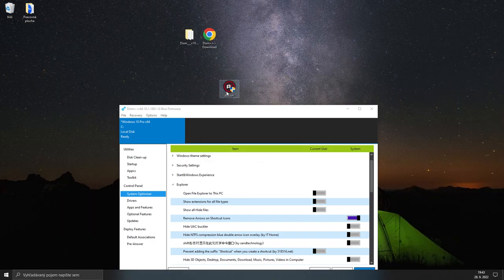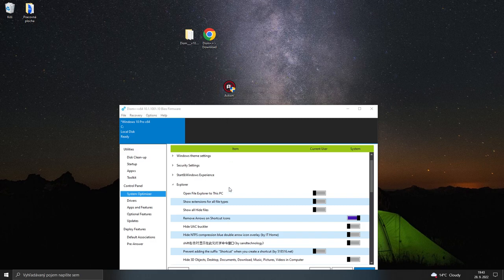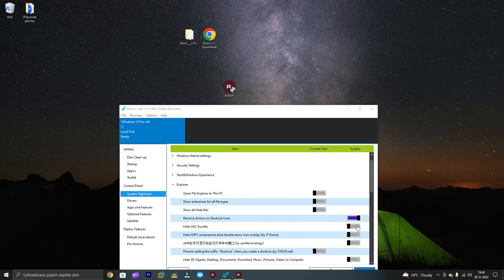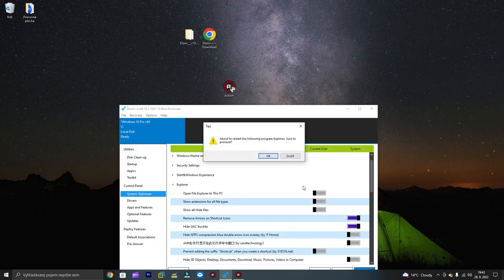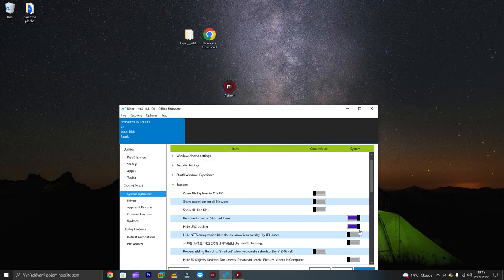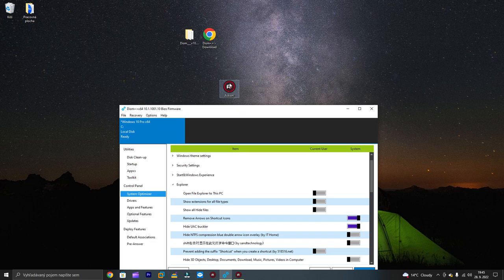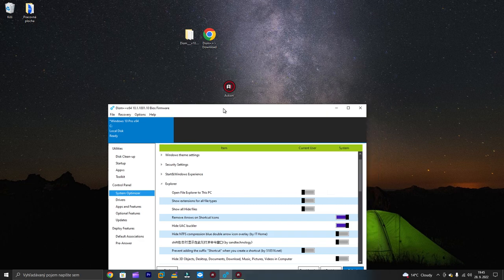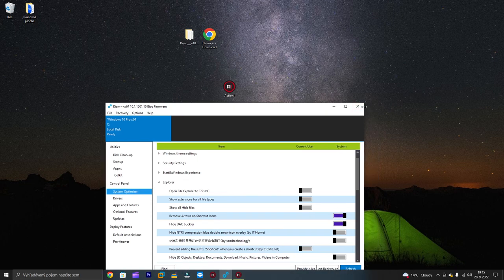The arrow just disappeared. The next one is hide UAC shield. Just simply click to activate it and click OK. Voila, we have clean icons without any symbols. Now you can close the application.